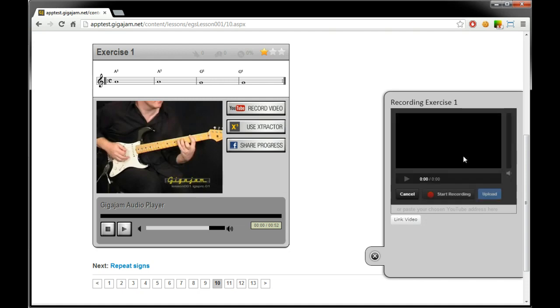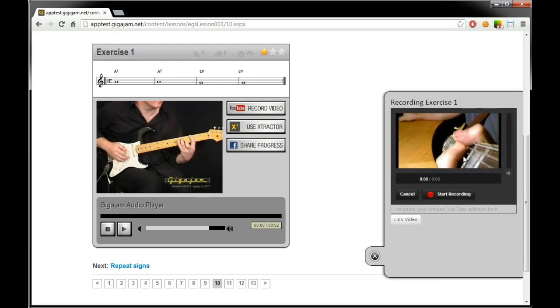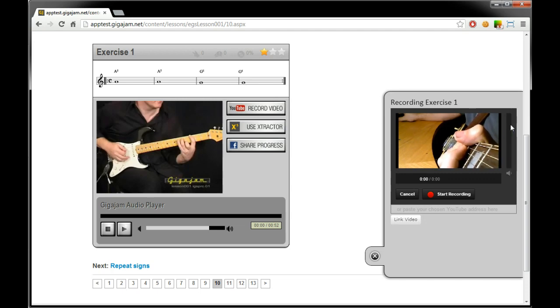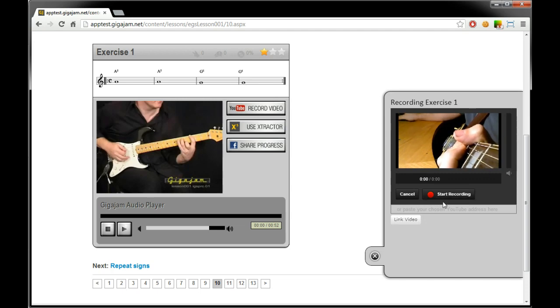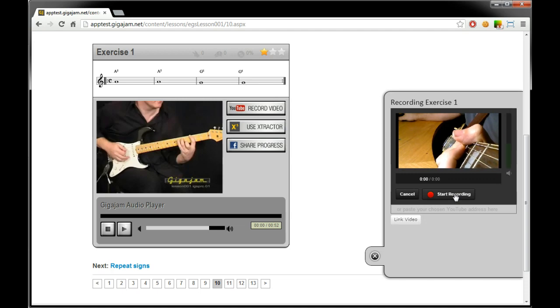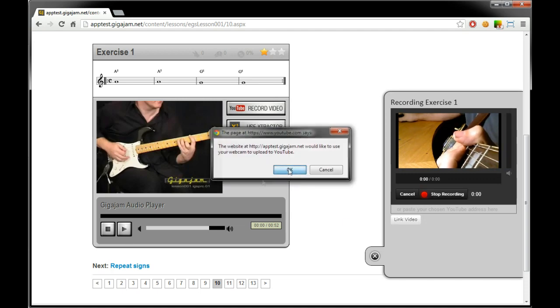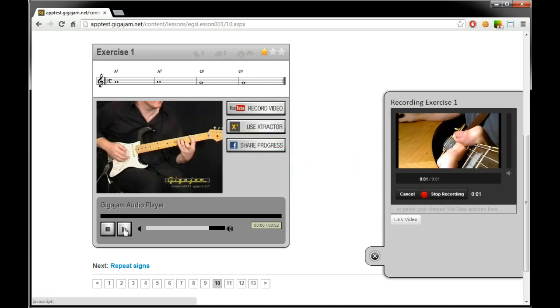So record from webcam and we'll get a little preview up there. We can see that we've got some audio working. Got a guitar ready. So let's start. Let's go and play the backing track.